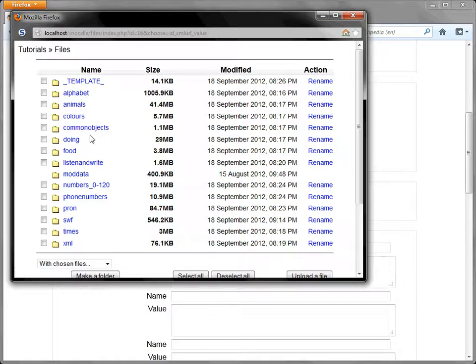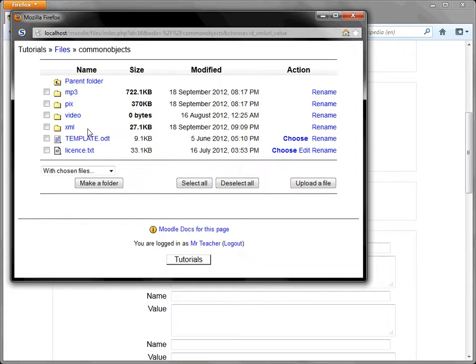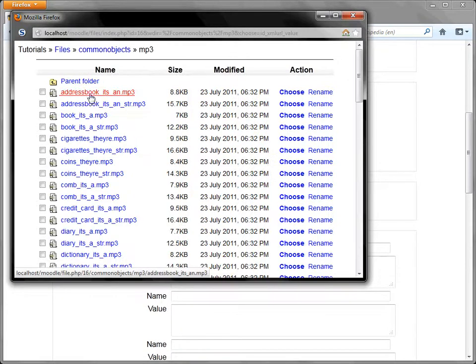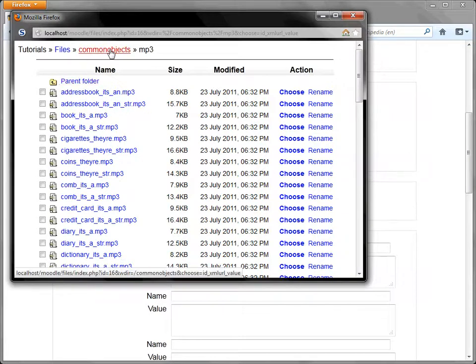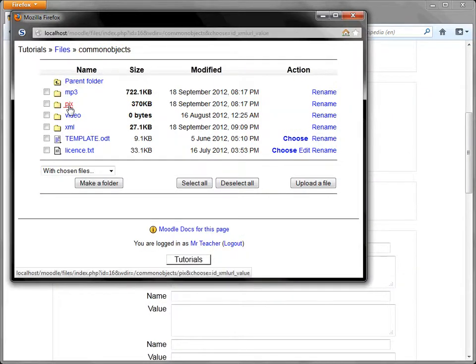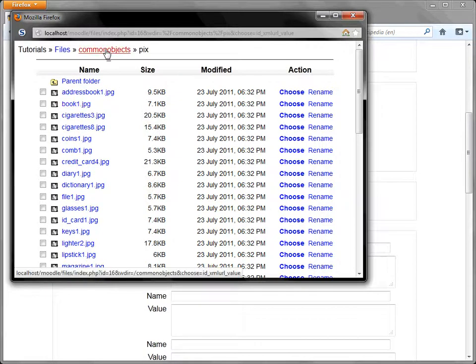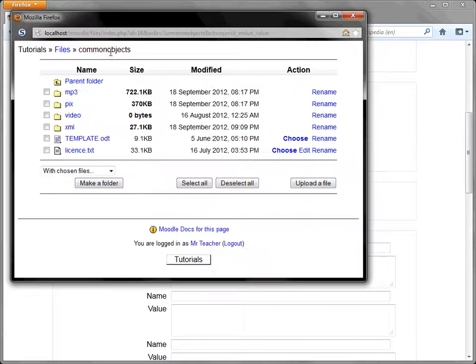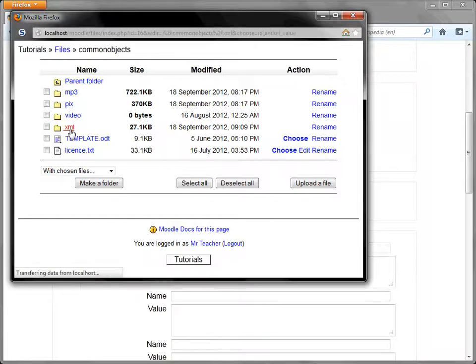The particular one we want is common objects. So we'll go into that directory and in here you've got all the data. There's some mp3 files. Go back. There's the pictures.